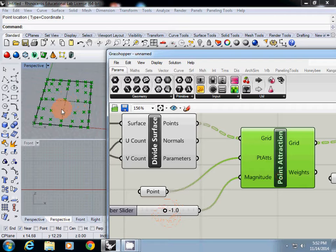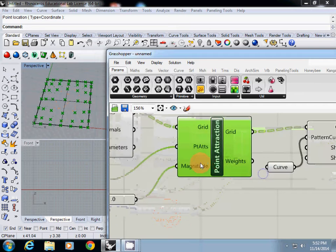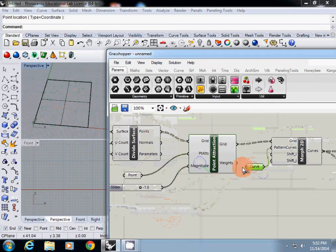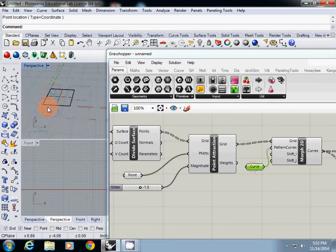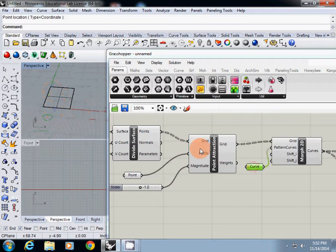Now the point grid is slightly deformed. We are going to apply our pattern curve on this deformed module.